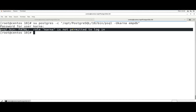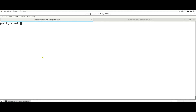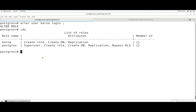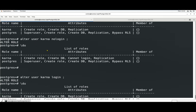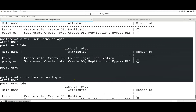To unlock the user account, the login command is: ALTER USER karna ACCOUNT LOGIN. After running this, the no login restriction is removed and the user can log in again.